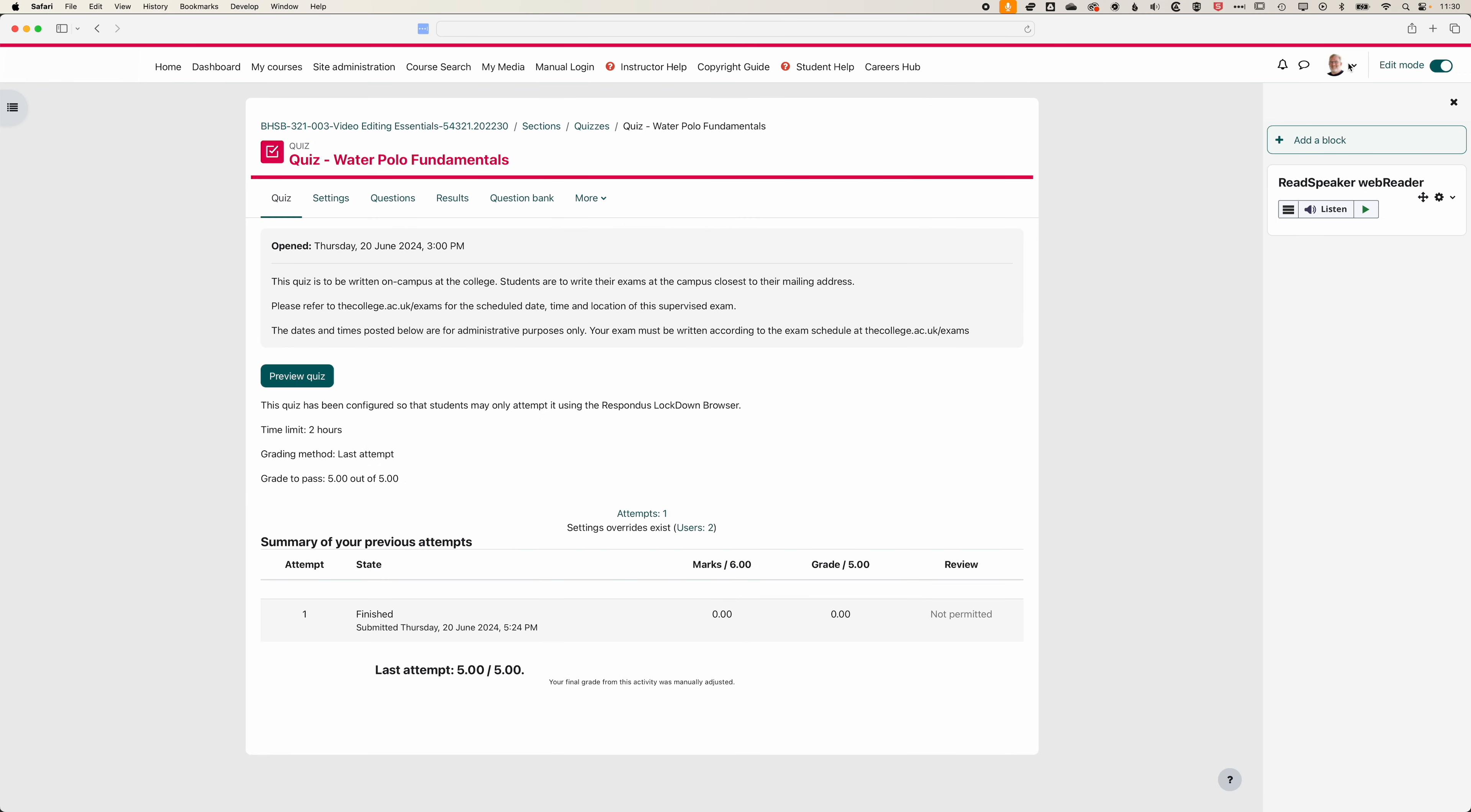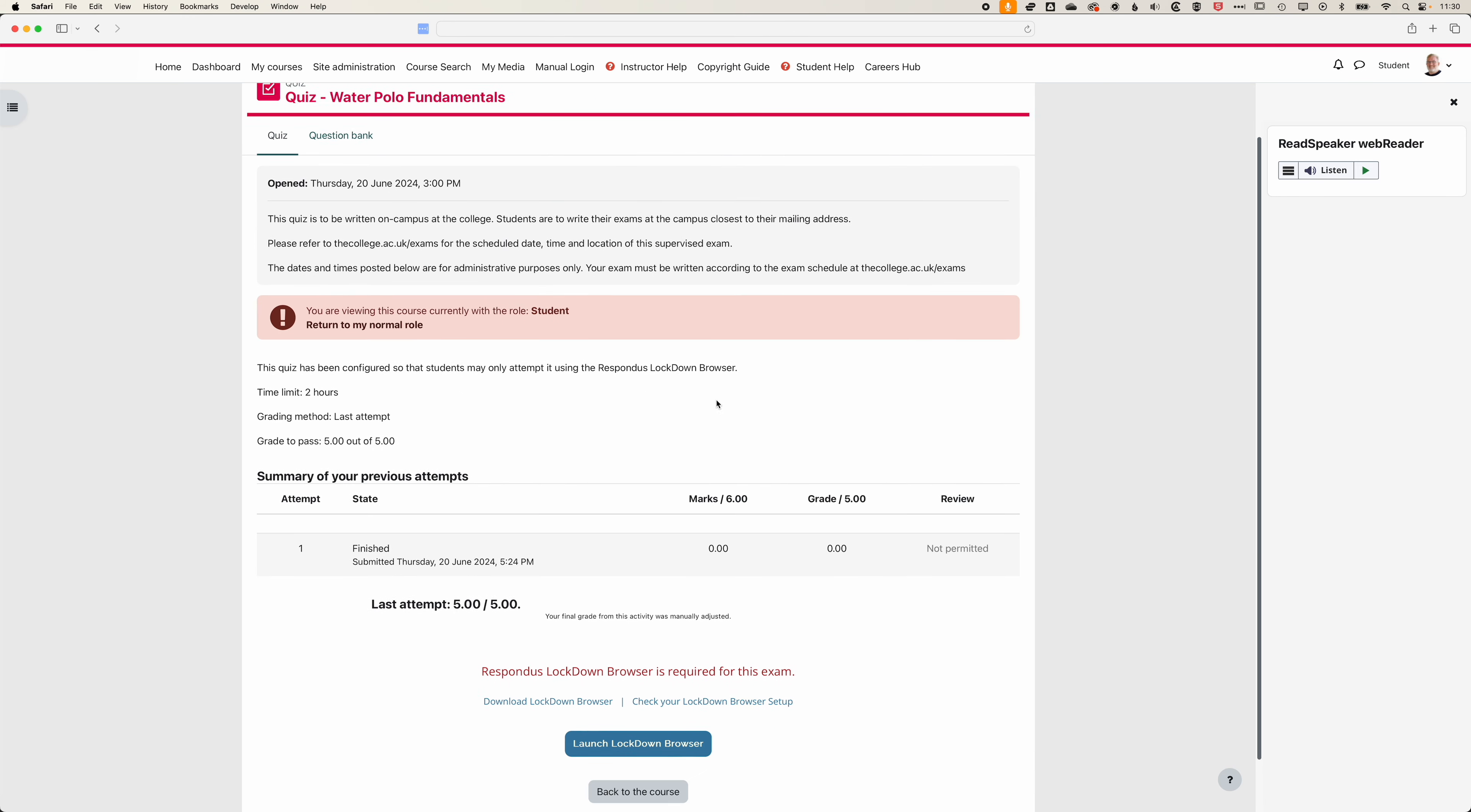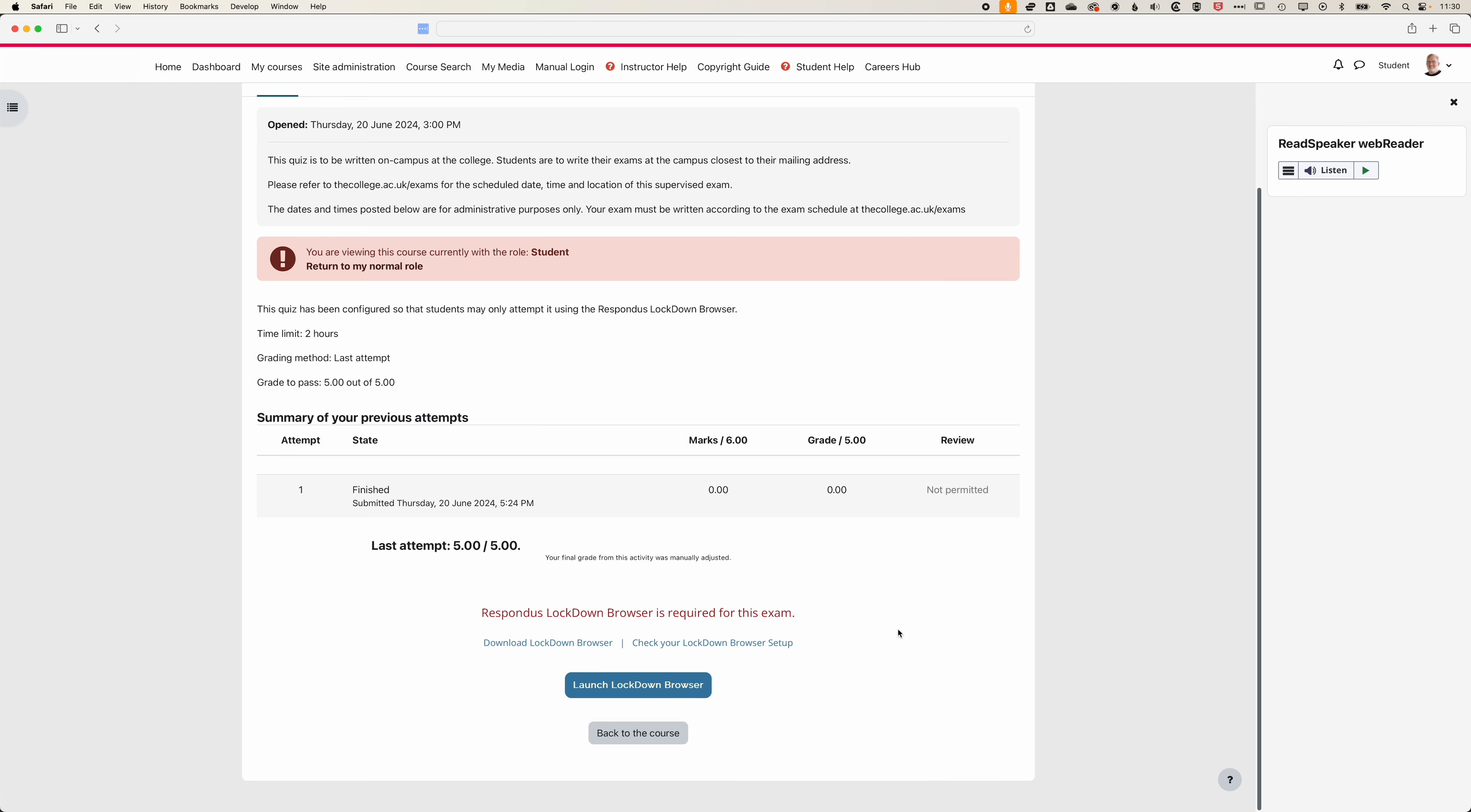If we come up to the top right and we're going to switch our role to student, you can see this is what the students will see. They're going to launch Lockdown Browser that will take them into the quiz or exam.